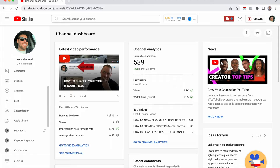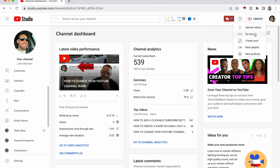And once that's enabled, what you're going to do to go live is click on the create button right here, right next to your profile icon. And then go live.